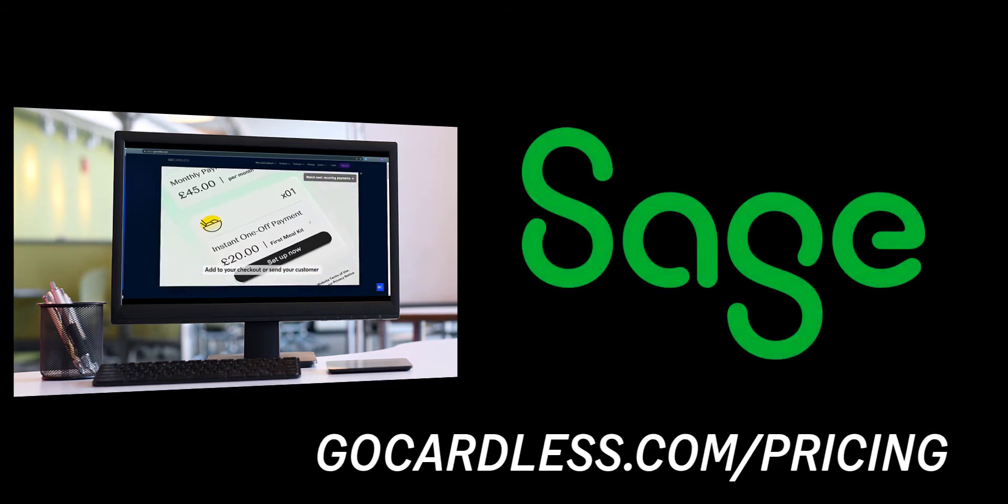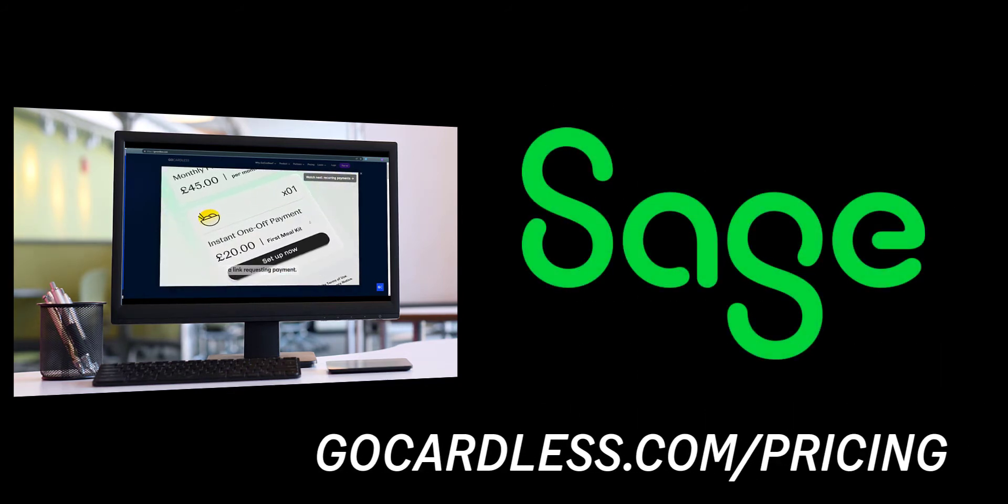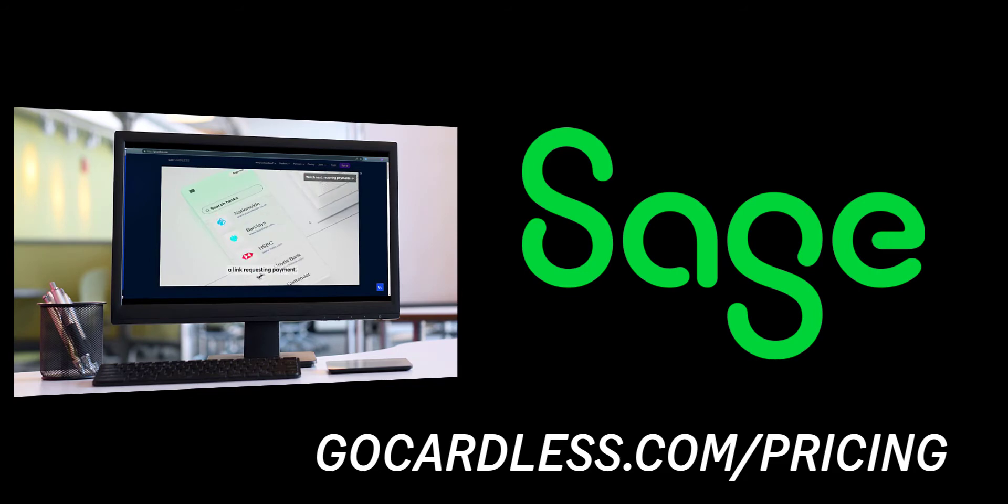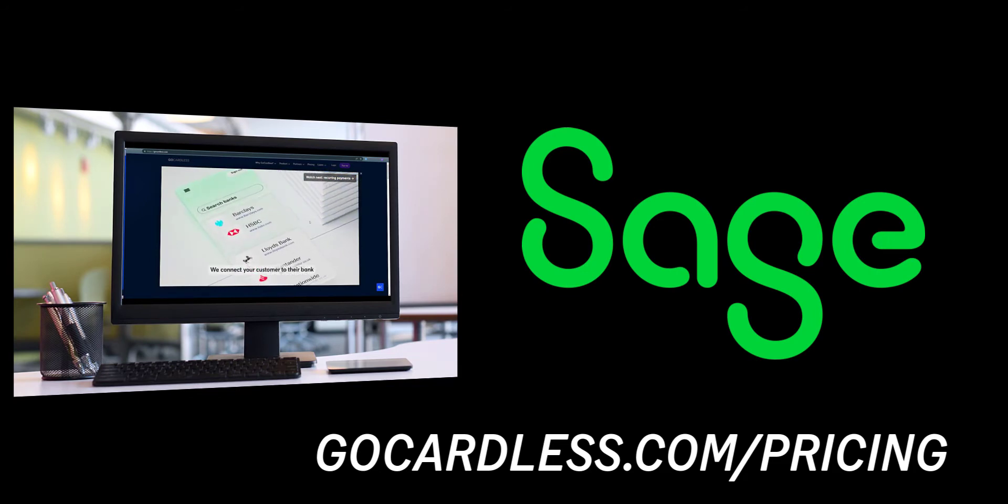There's no charge from Sage for the integration of this service but for GoCardless pricing please browse to GoCardless.com/pricing for more information.